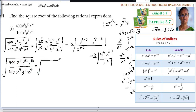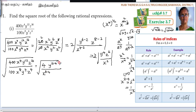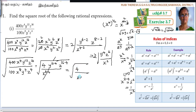Reducing 400 over 100 gives 4. For the variables, x to the power of 4 divided by x to the power of 8 gives x to the power of 8 minus 4, which is x to the power of 4 in the denominator. Then y to the power of 12 minus 4 gives y to the power of 8 in the numerator. Then z to the power of 16 minus 4 gives z to the power of 12. This simplification step is optional — you can write the answer directly.